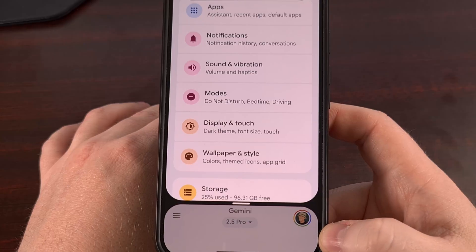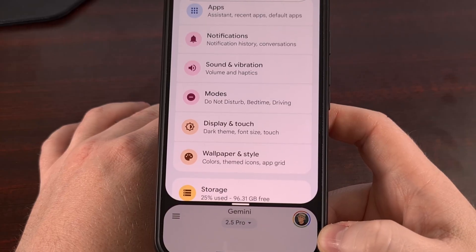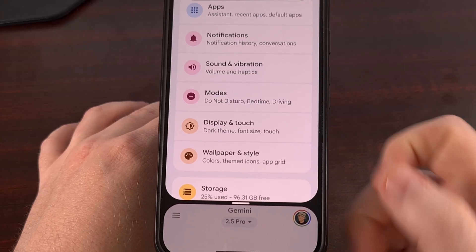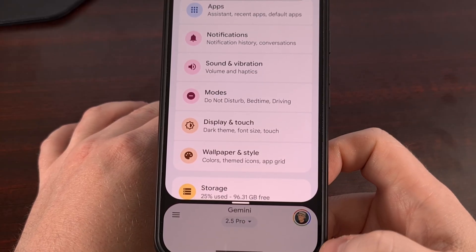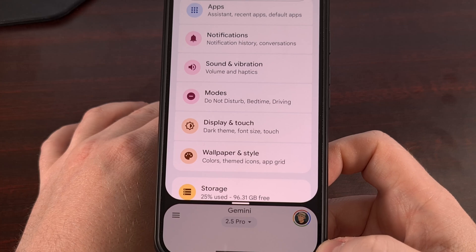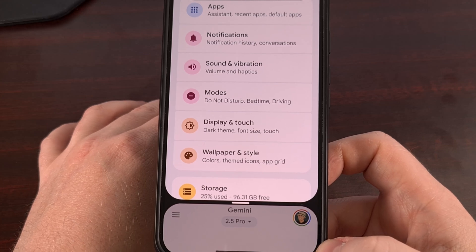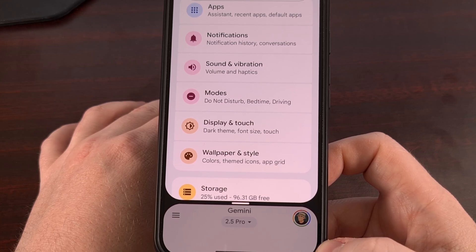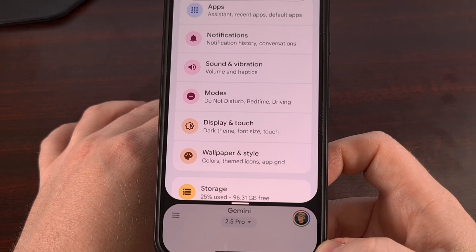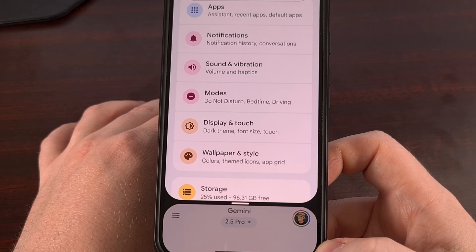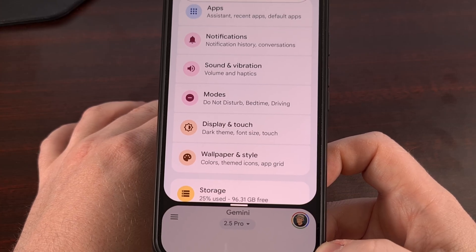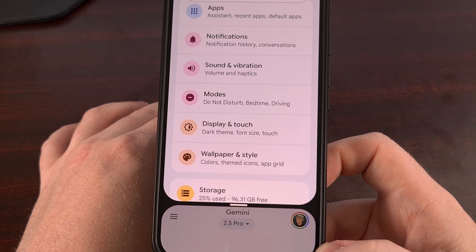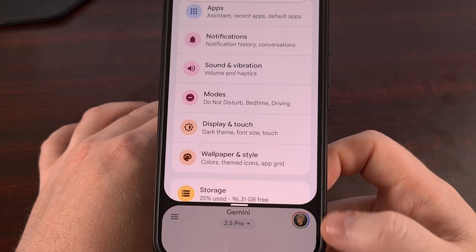So in most instances, I would just swipe back and forth between the two apps. But with this new update to Android 16, I'm more likely to use apps in split screen, since I actually have better control over that divider.